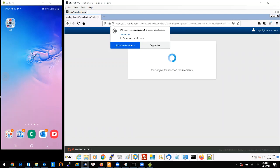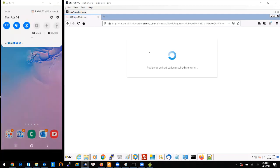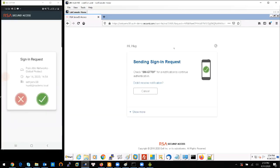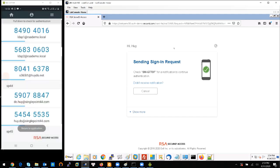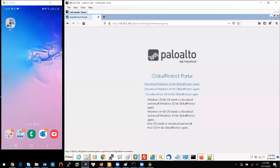Because I have configured the access policy on Security Access using any type of authenticator, the most convenient method is used here — I will receive a notification on my phone and I just click Approve on my phone to accept the request. After I click Approve, the process continues automatically and I click Continue to access the portal. After completing the authentication in Security Access, the access is redirected back to the Global Protect website where I can download the agent and install it on my machine.